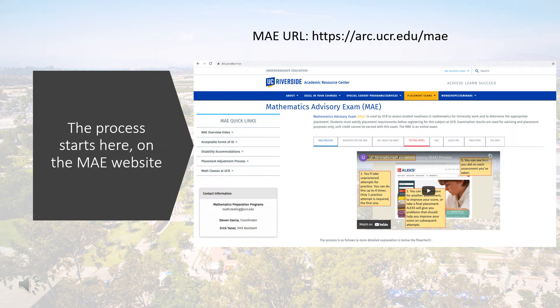Hello, this video will walk you through a quick overview of the MEE testing process. Feel free to pause or rewind this video if needed.